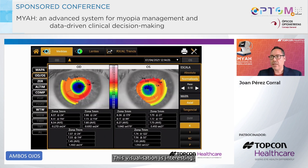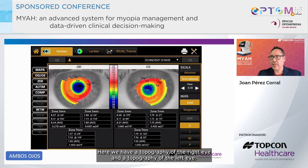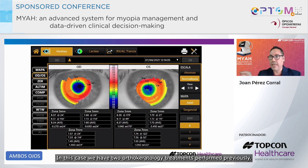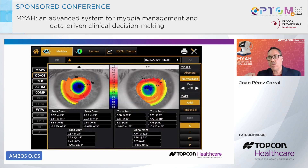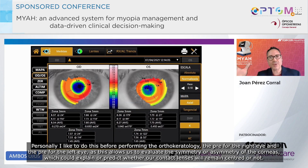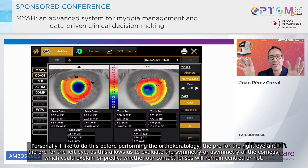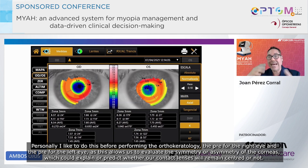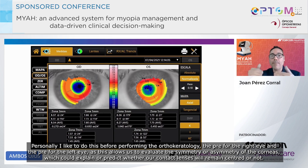This visualization is interesting. Here we have a topography of the right eye and a topography of the left eye. In this case, we have two orthokeratology treatments performed previously. Personally, I like to do this before performing the orthokeratology — the pre for the right eye and the pre for the left eye — as this allows us to evaluate the symmetry or asymmetry of the corneas, which could explain or predict whether our contact lenses will remain centred or not.